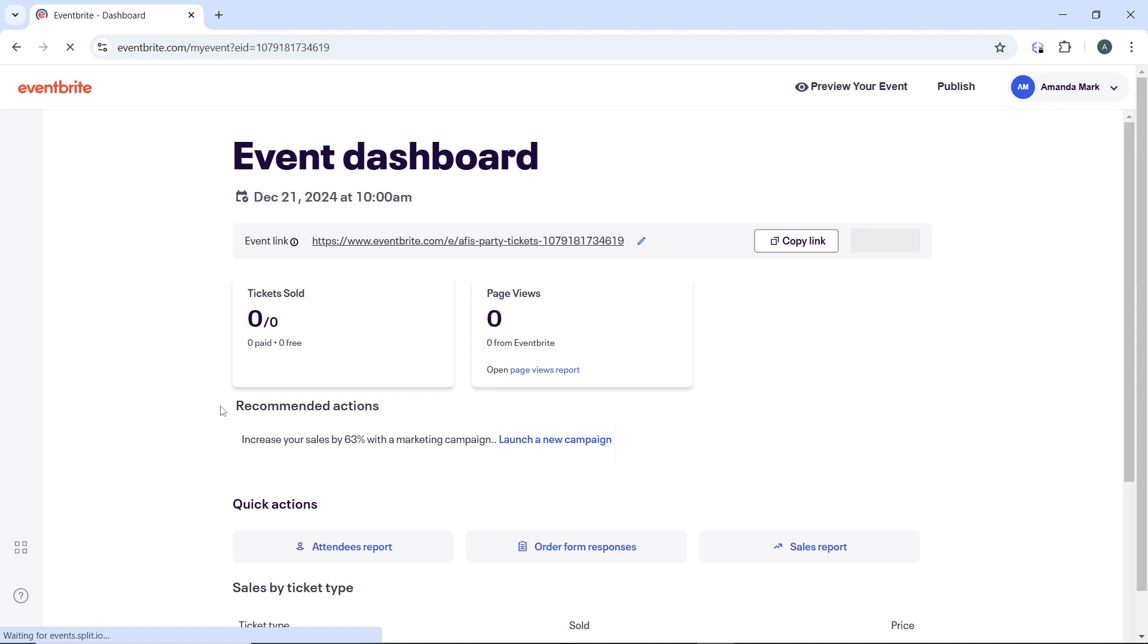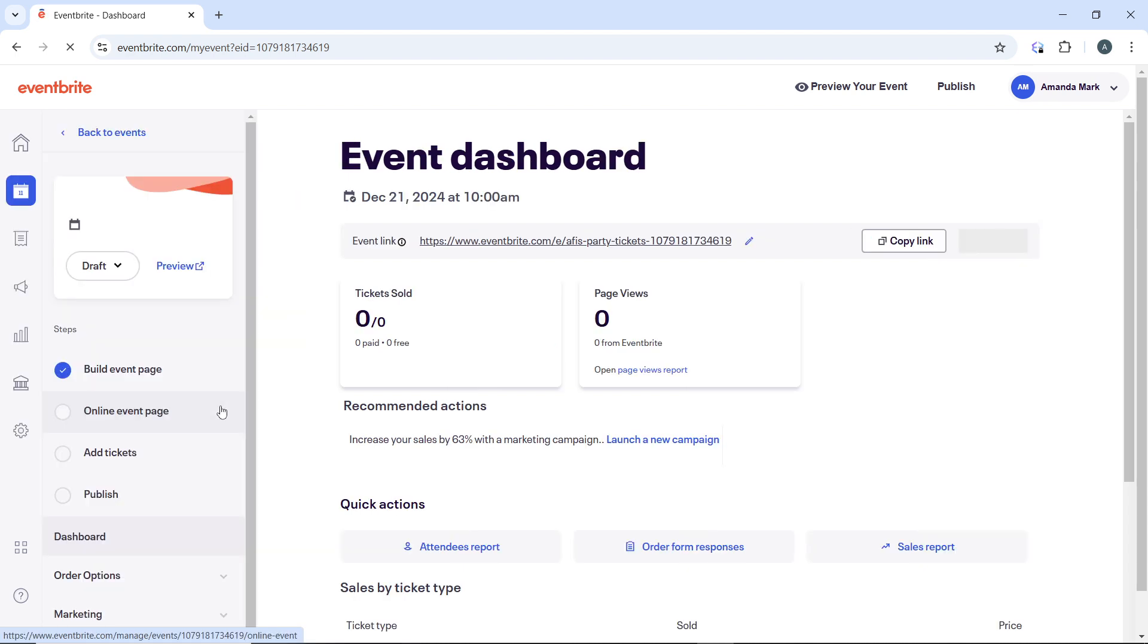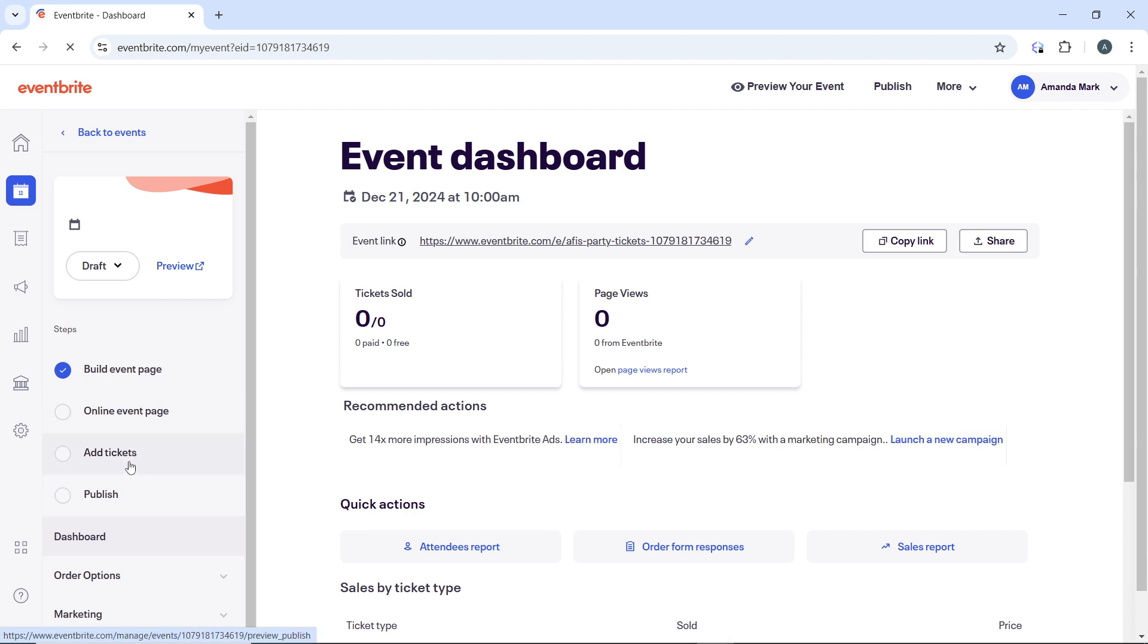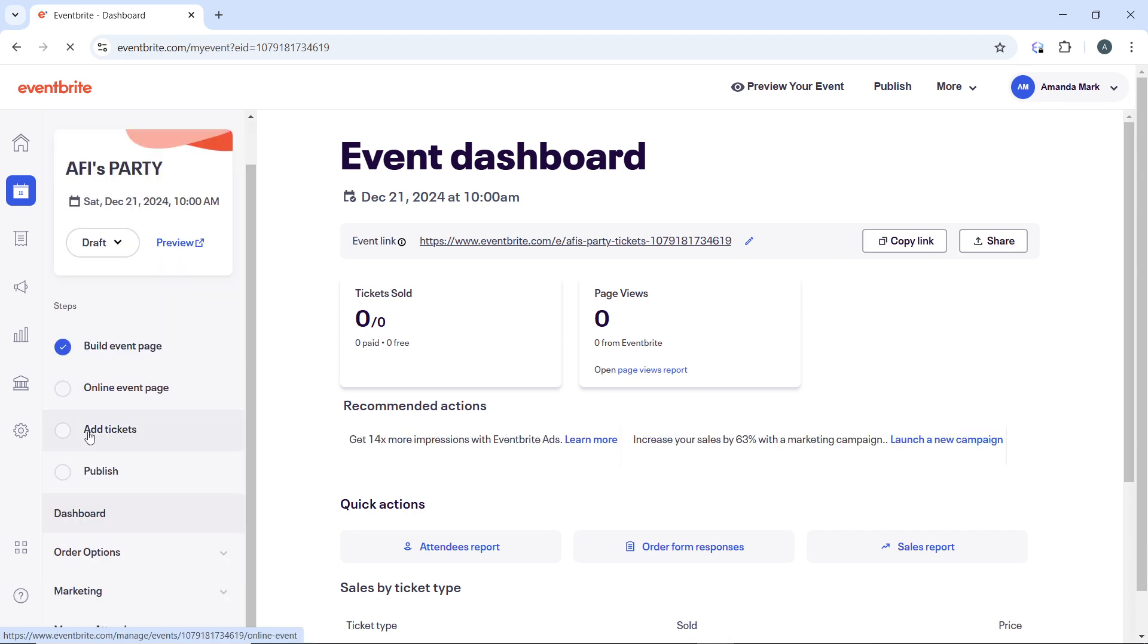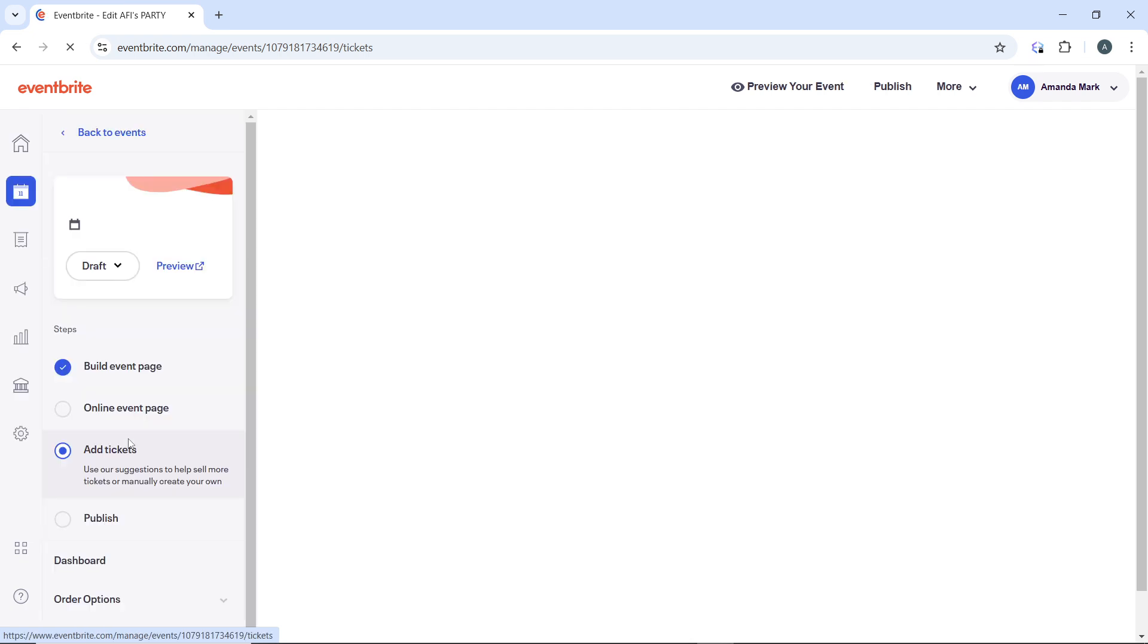In the event management dashboard, click on Tickets. If you have added tickets—I have not added tickets—but click on Tickets in the left-hand navigation menu. This will open the ticket management page where you can view and edit your ticket types.